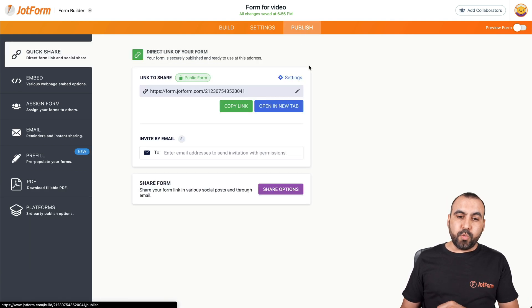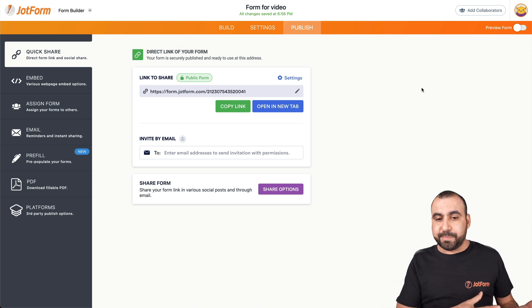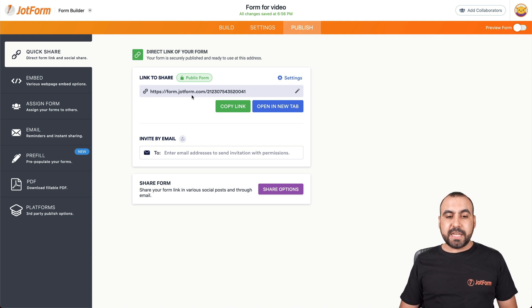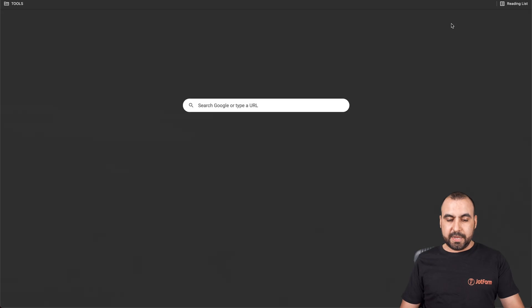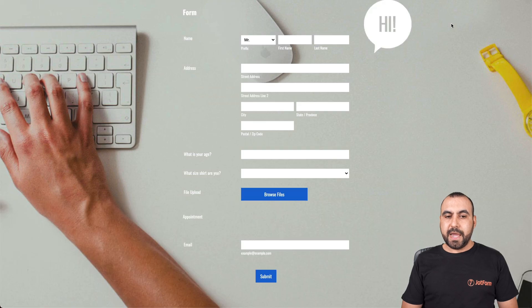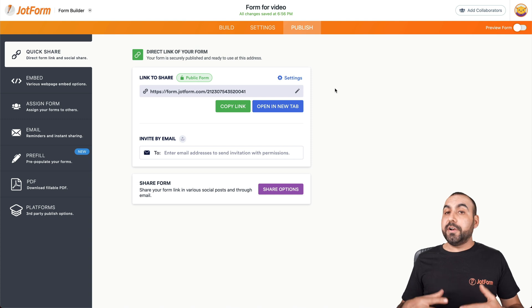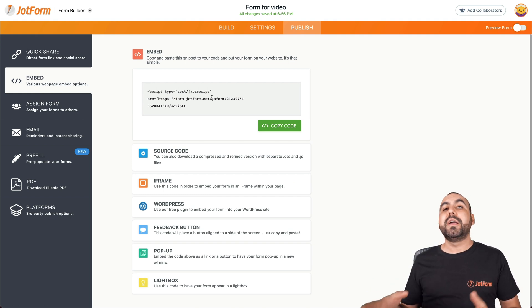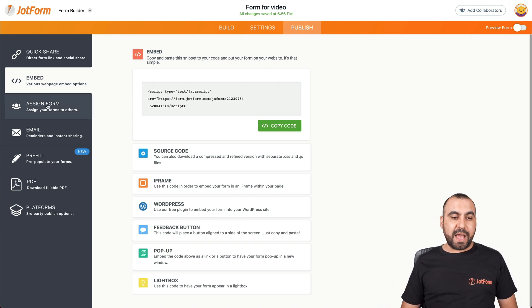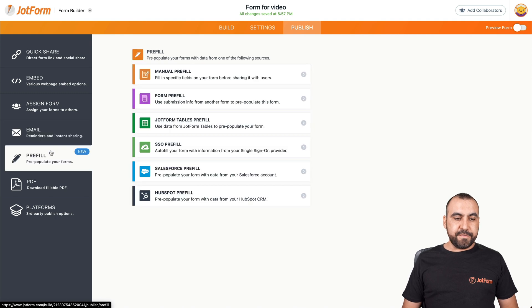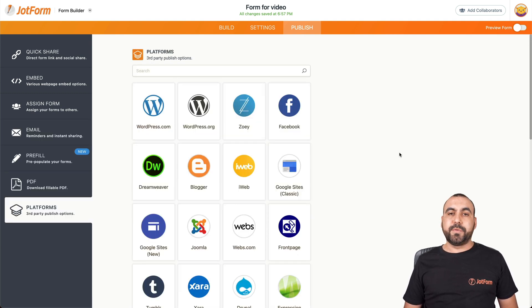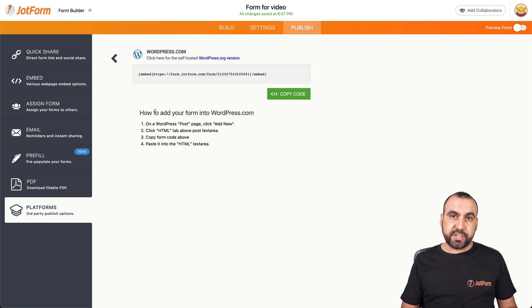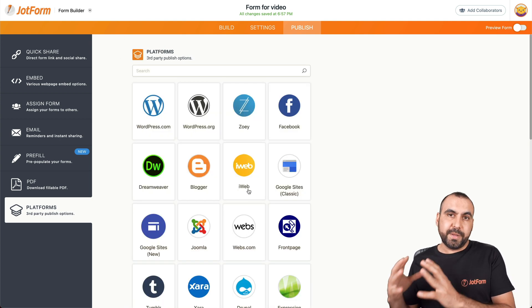Now, if we go into publish, we can easily share our form. When we finish building it, it's super easy to share it and start using it. Let's say that we want to use our form. All we have to do is copy this link and open it in a new tab. So let's go ahead and open it. And here's our form. Just like that, you build a form and you have a shareable link that you can use. The other ways that we can share our form is by embedding the form. So in this case, if you want to embed it on a site that you want to have display the form, we could just embed it. We also have assigned form, email, pre-fill, PDF and third party platforms.